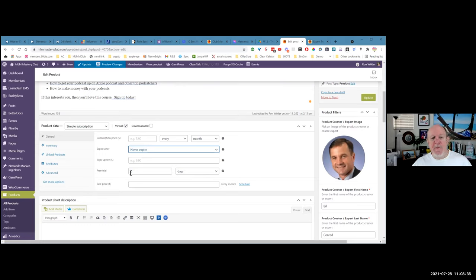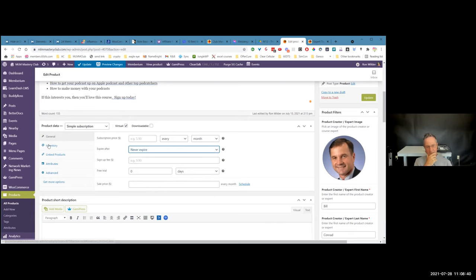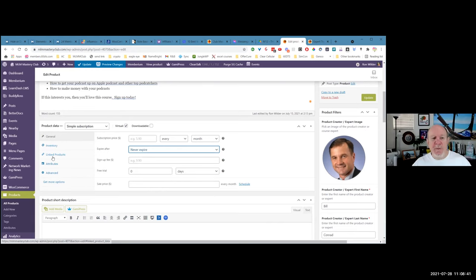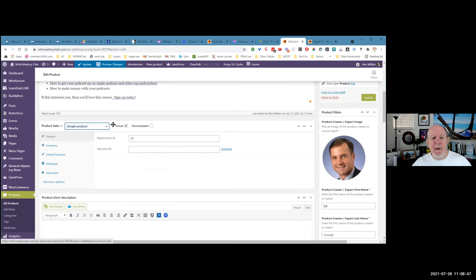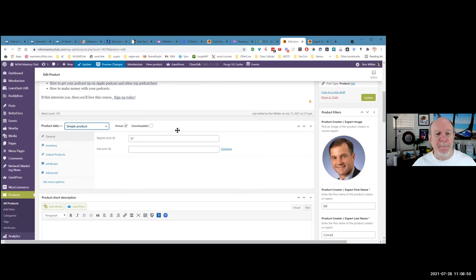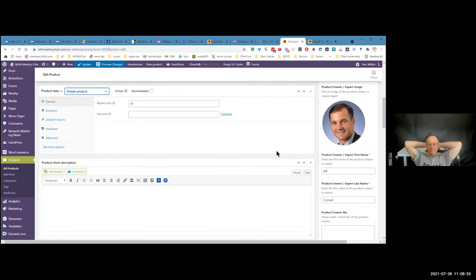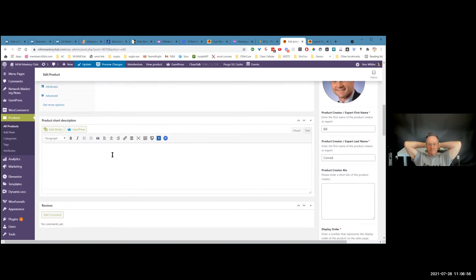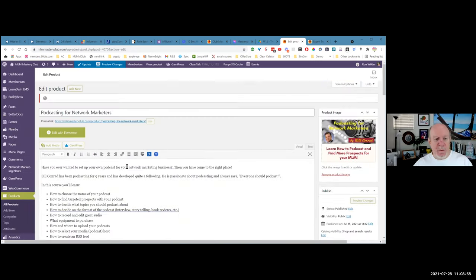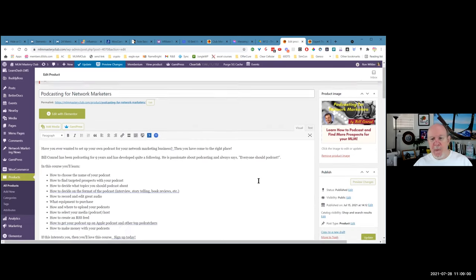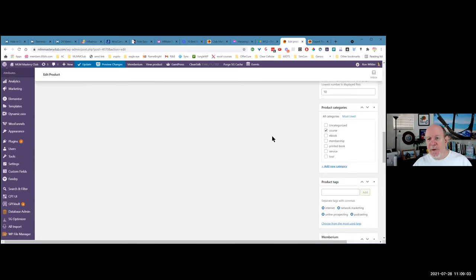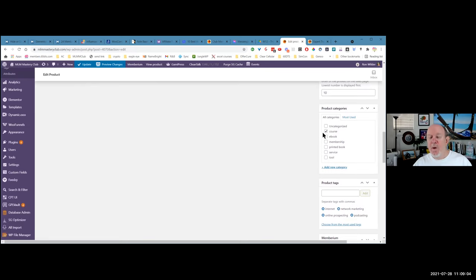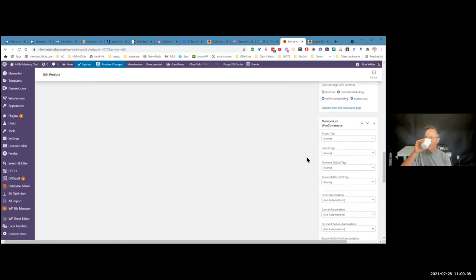Sign up fee, free trial. Inventory, linked products, attributes, advances, different things. So for years, I just made it a simple product and then I made it virtual, which means it's a digital product. You could also have a downloadable product, which you could do this too, and you could deliver it, right? So then you have a product description. That's a short one. This is a long one. And then basically I have a category. I said, it's a course.